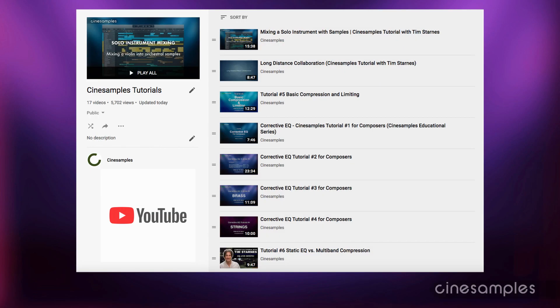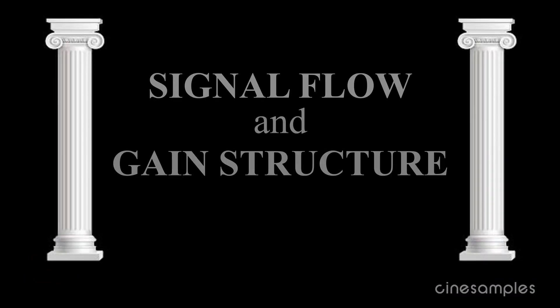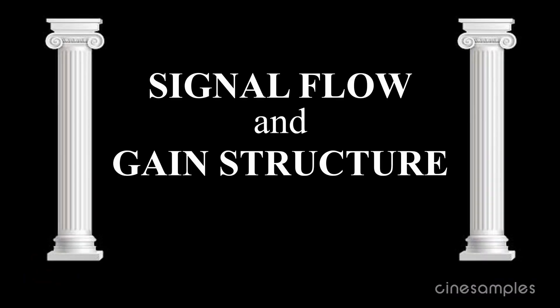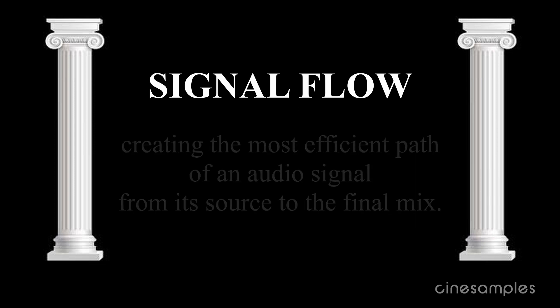Hey guys, this is Tim Starnes from CineSamples. By now I've created many installments in a series of basic mixing tutorials designed for composers. You can check them out on YouTube as you need them. In this video I focus on the two most essential principles of mixing audio: signal flow and gain structure.